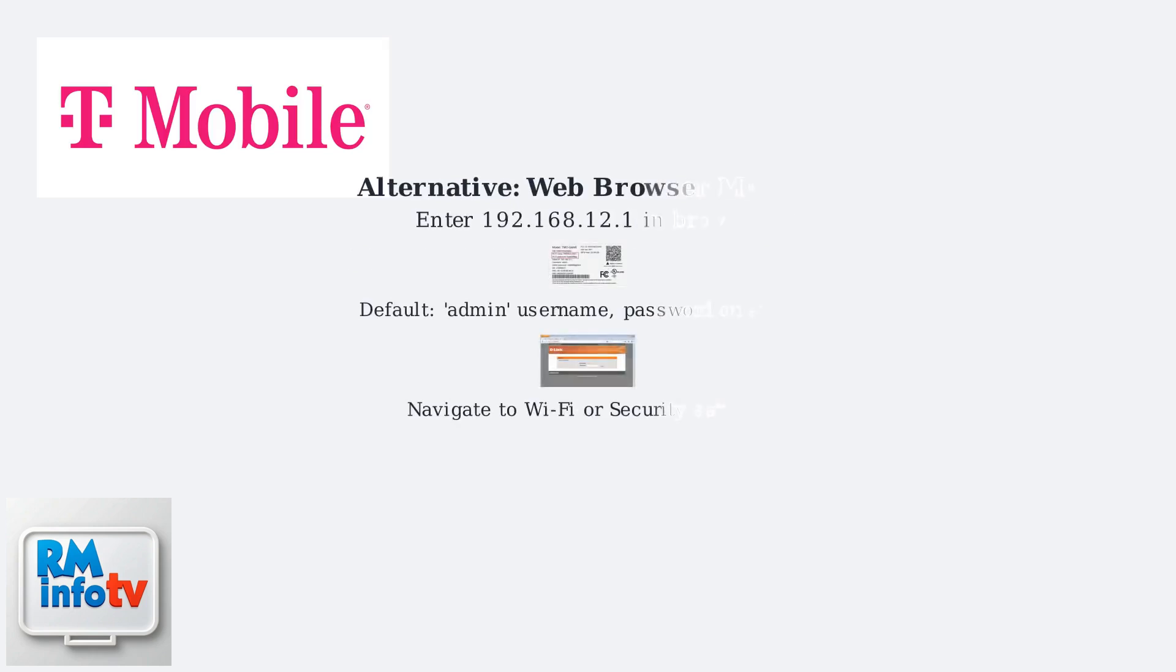Alternatively, advanced users can access the gateway settings via a web browser by entering 192.168.12.1. The default login is often admin with a unique password on the device sticker. Once logged in, navigate to Wi-Fi or security settings to make changes.